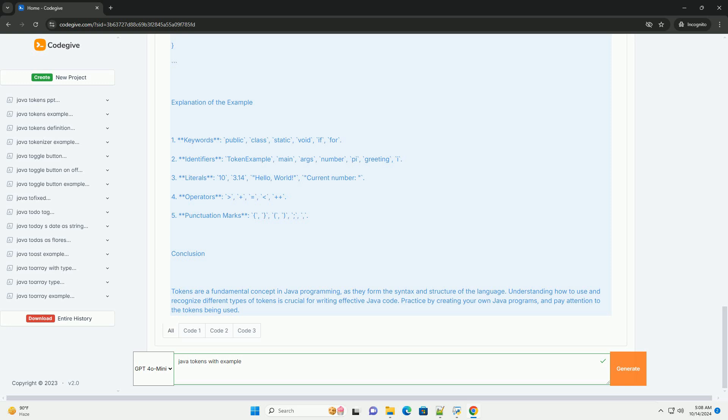3. Literals: these are fixed values that appear directly in the code. For example, integer literals: 10, 200. Floating point literals: 3.14, 2.718. Boolean literals: true, false. Character literals: a, 1. String literals: hello, world.